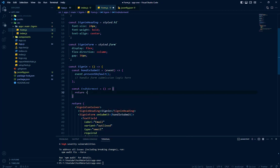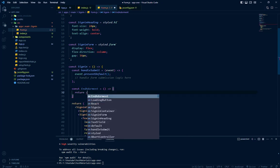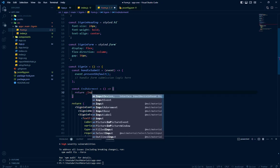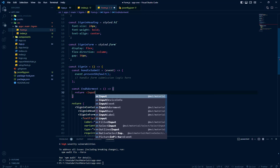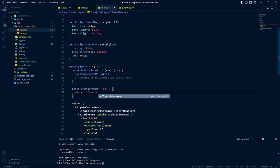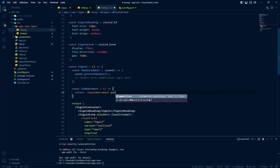We will import input adornment from MUI and we will set its position to the end because we need this icon at the end of our input.